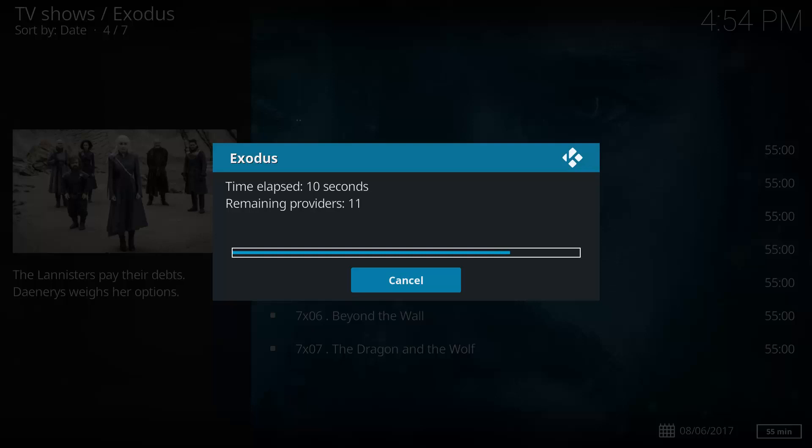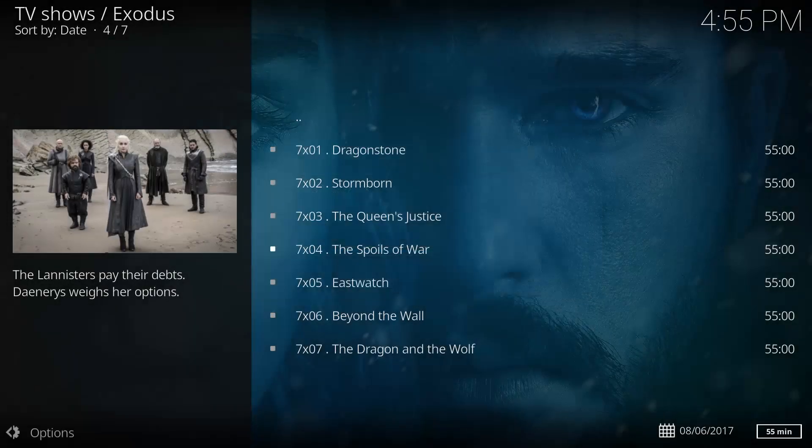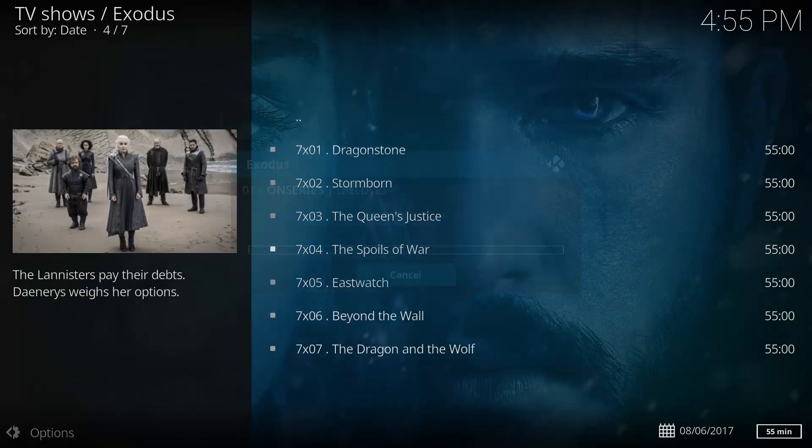Now if you remember in our last video, we've set it to automatically choose a source, so we don't actually have to pick the source where the movie or the TV show is going to play from. So it should hopefully automatically pick one with the subtitle. If not, it will use Subscene to display those subtitles. So we'll just give it a few seconds again.